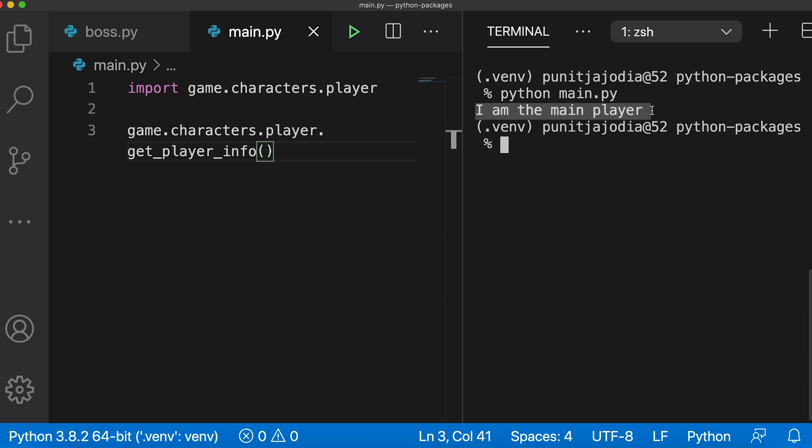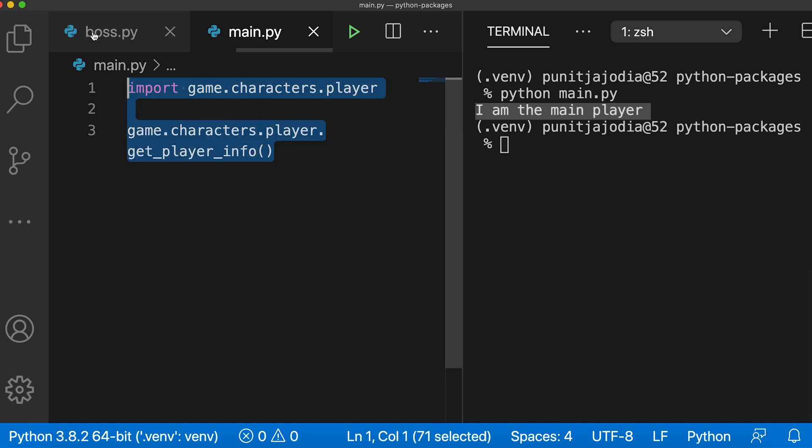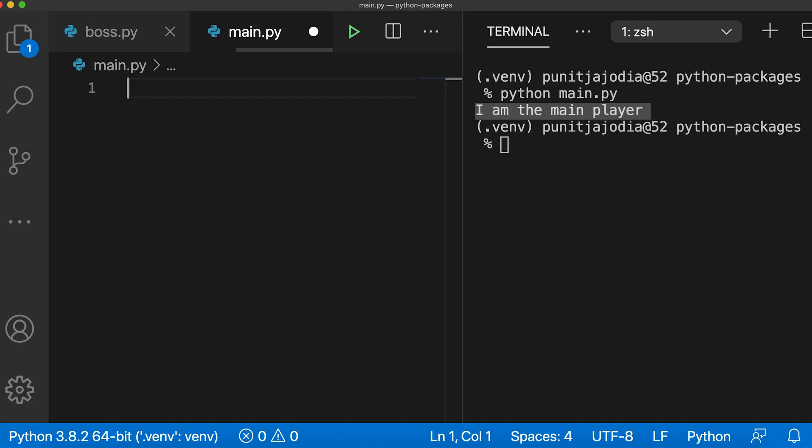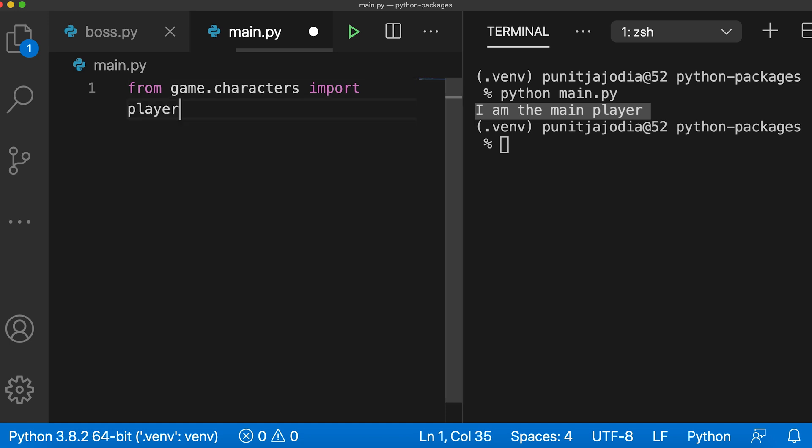We can also use the from import statement to import only certain modules from the package. Let me show you how to do this. I'll first remove this old code. And here I'll say from game.characters import player.